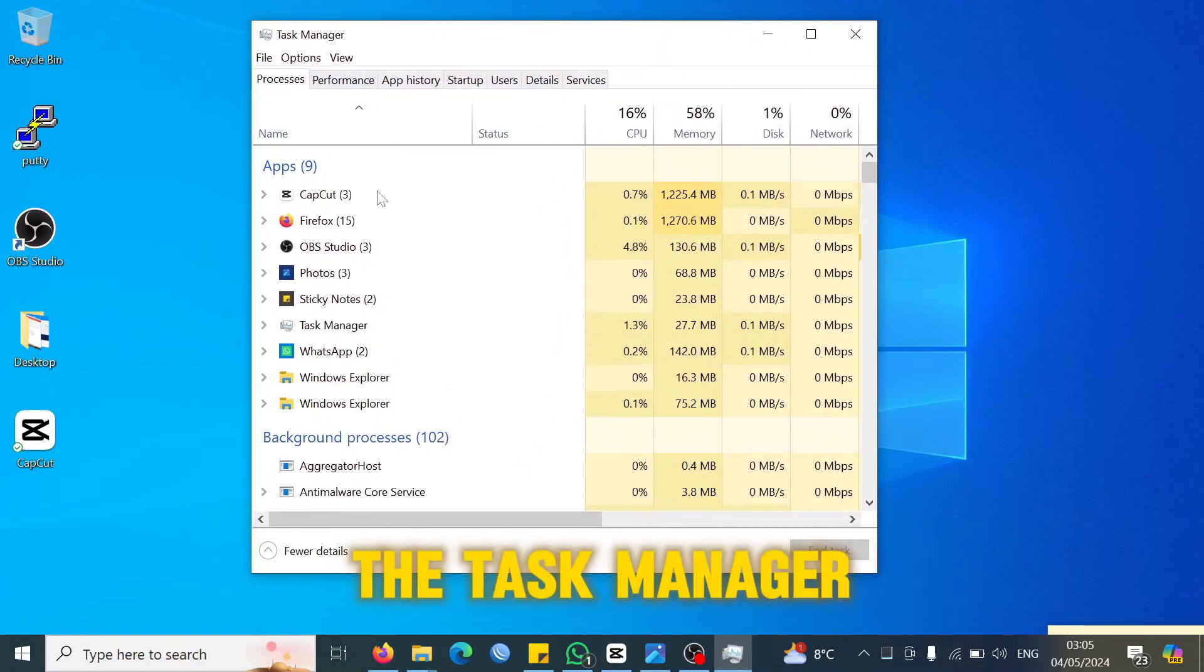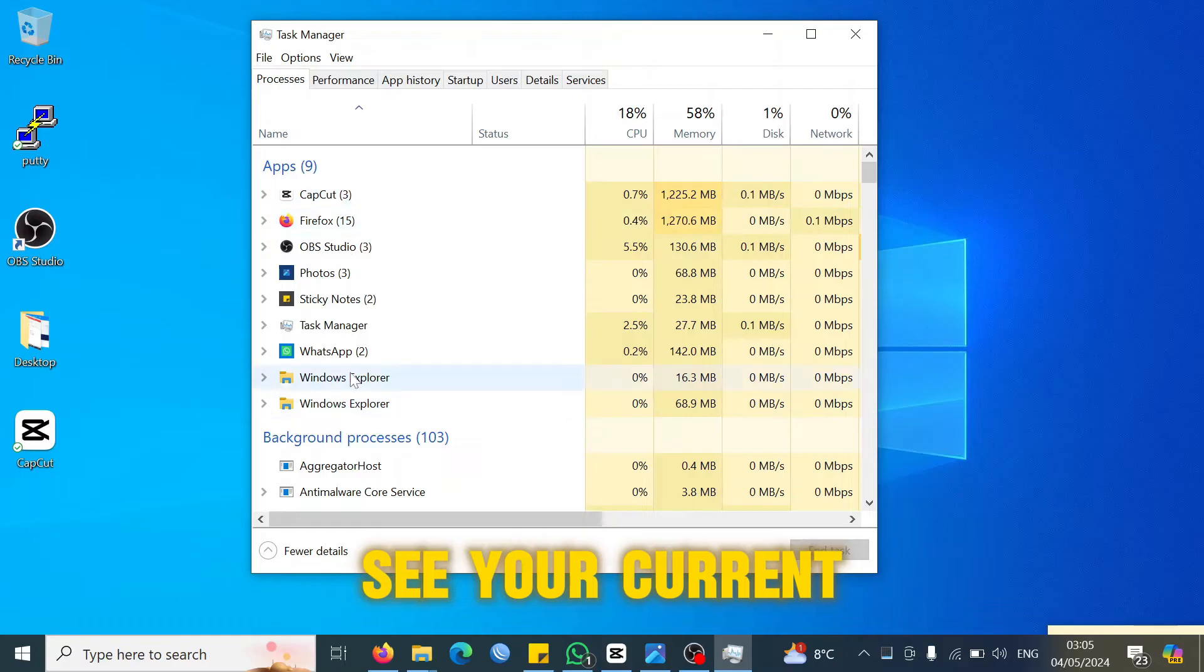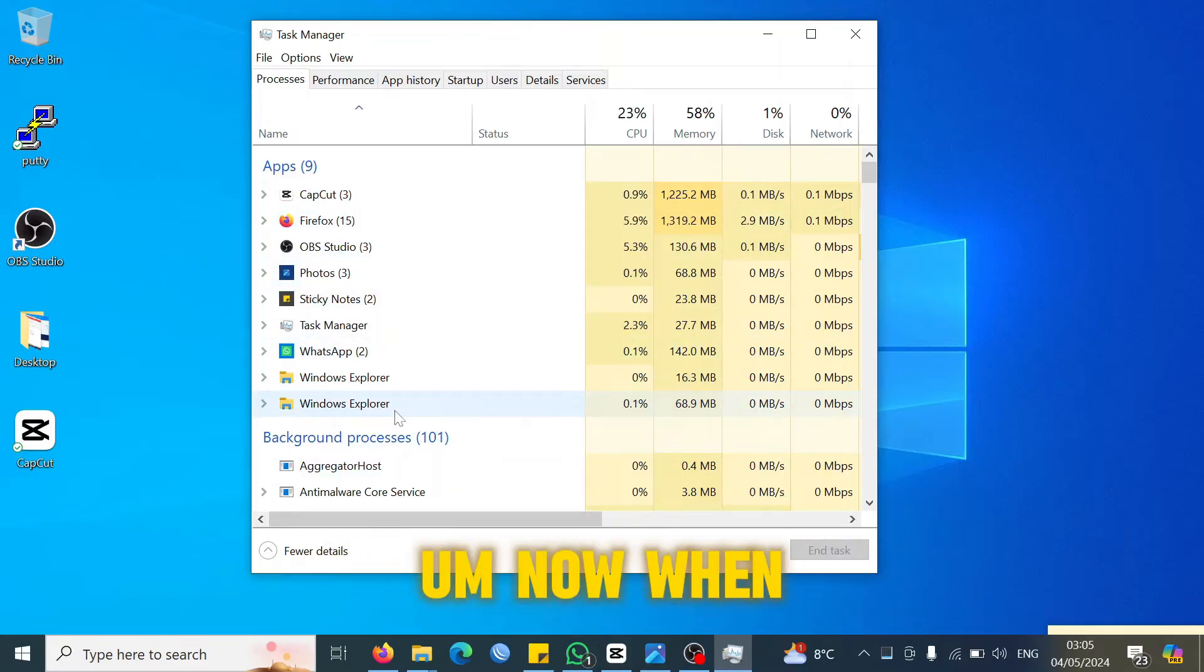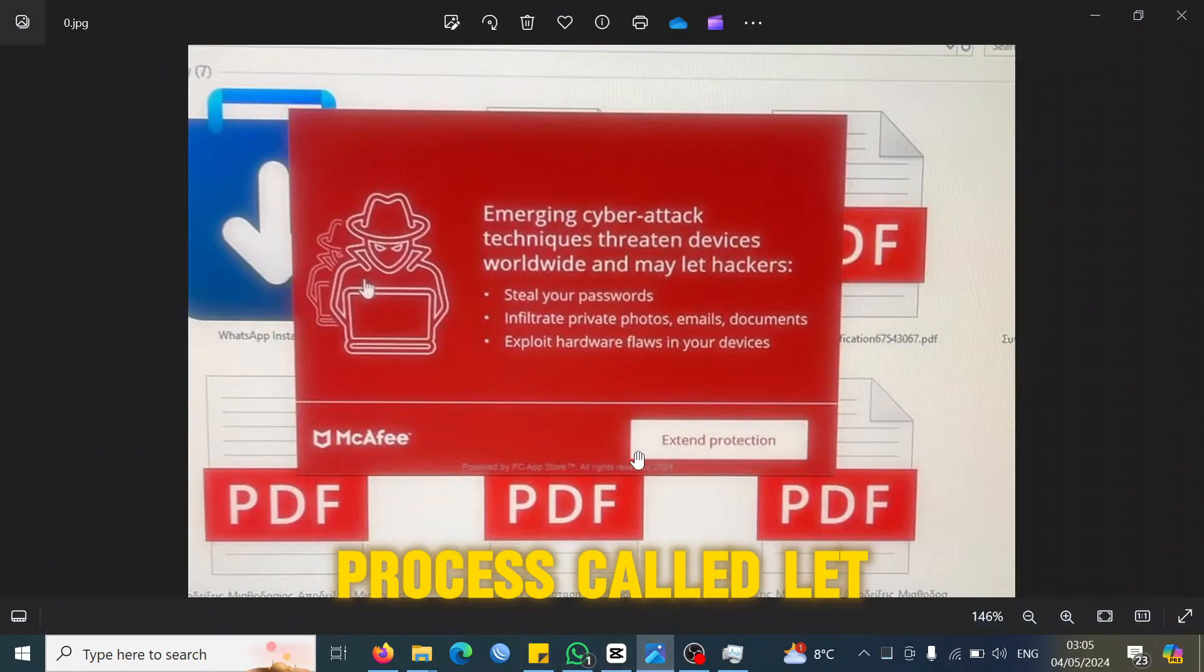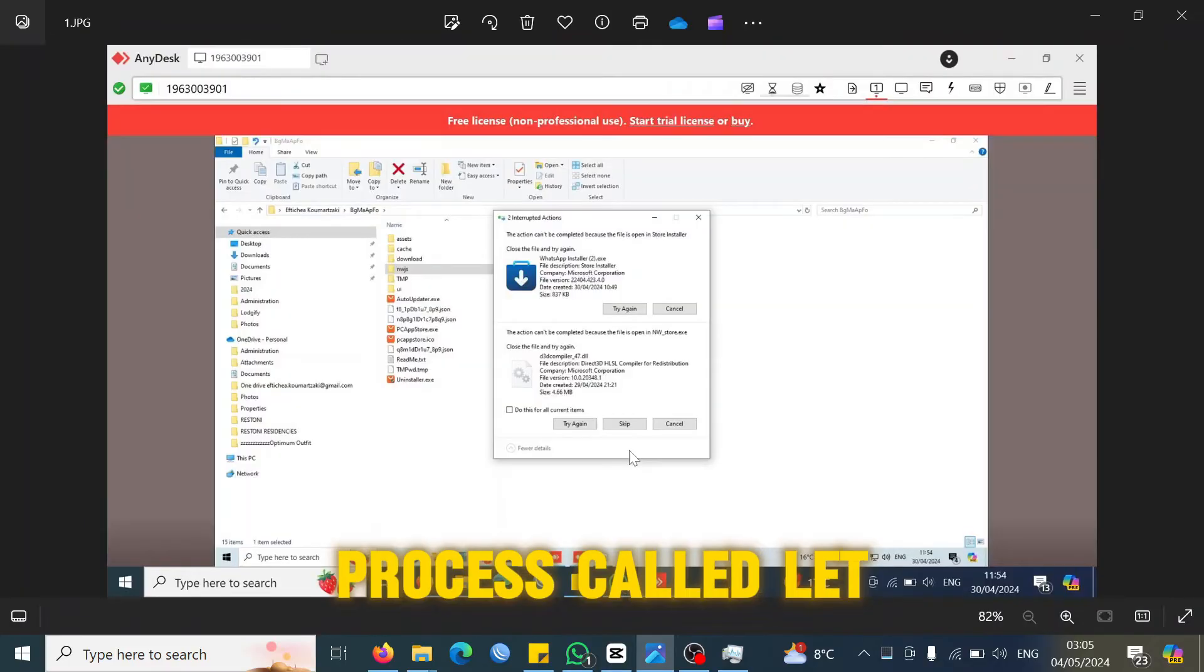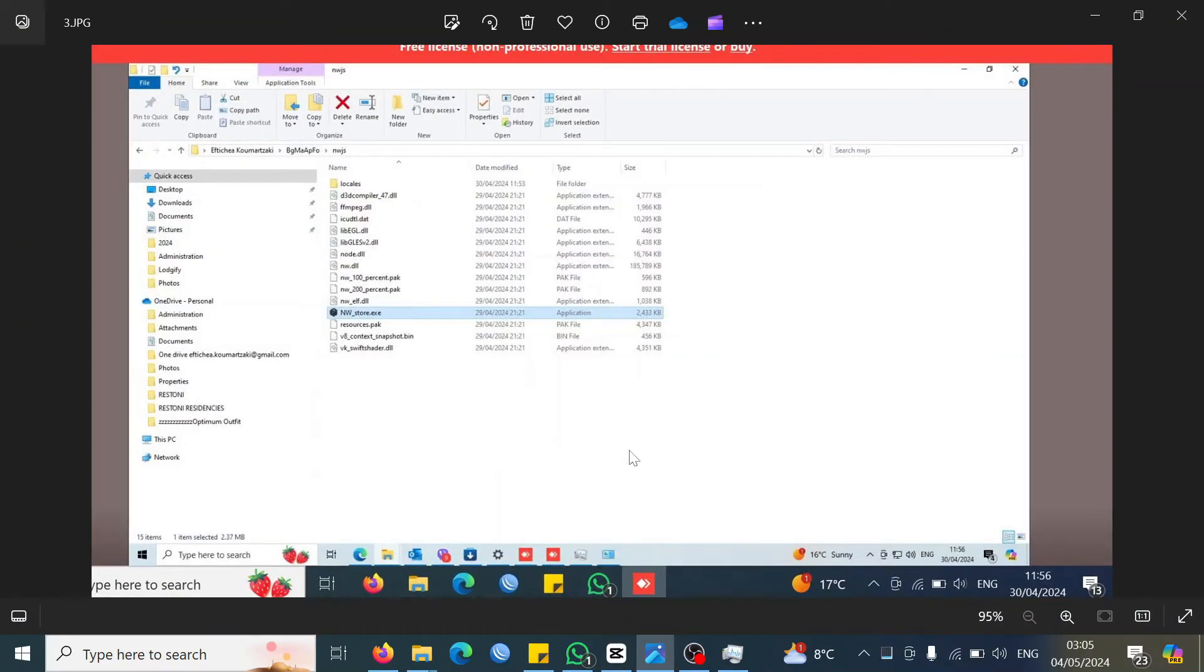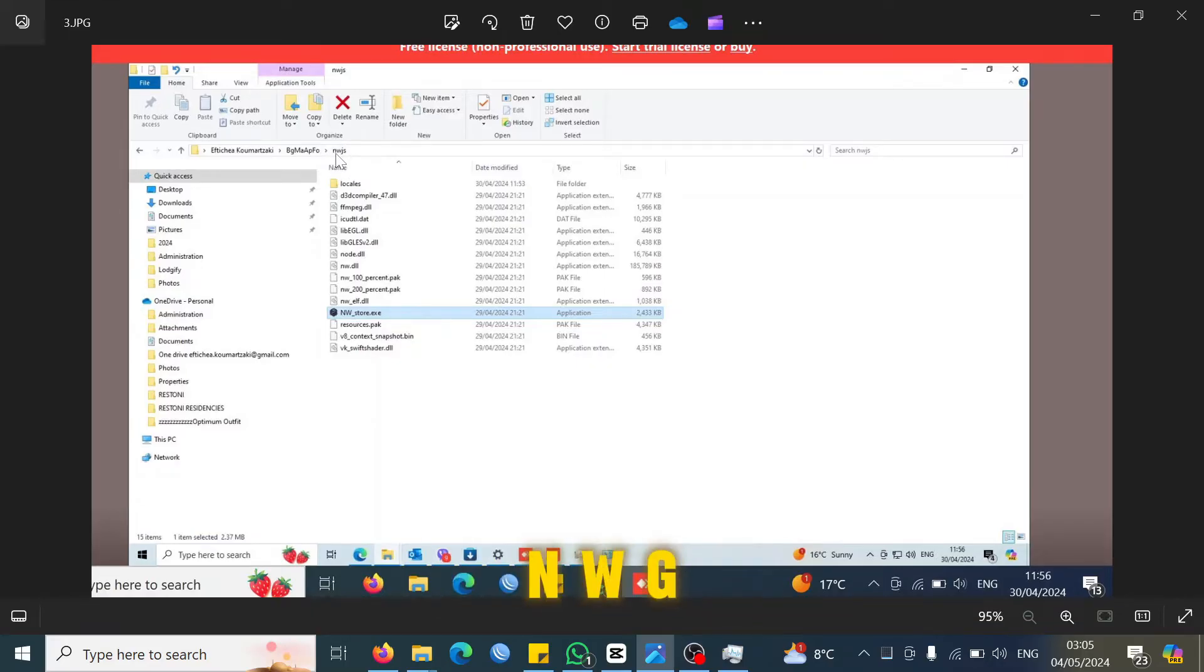You will see your current processes which are running. When we were looking at that, there was one process called nwjs, the one right here, nwjs, that was running in the exe file.